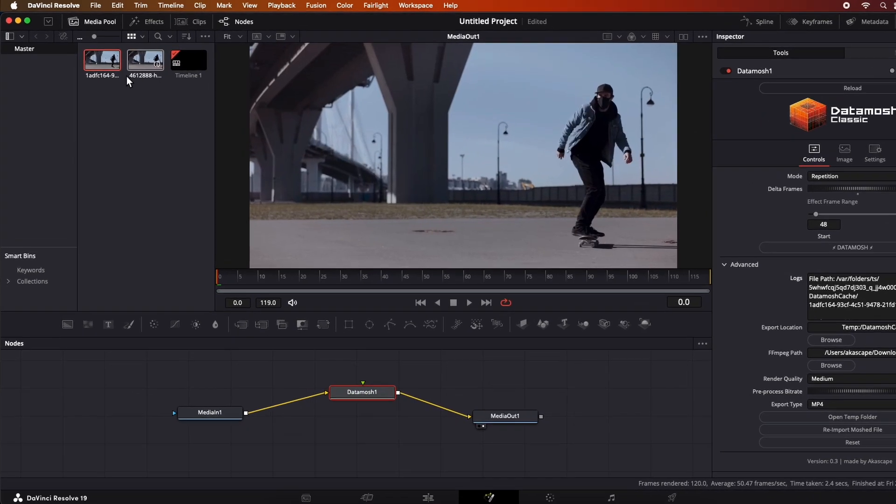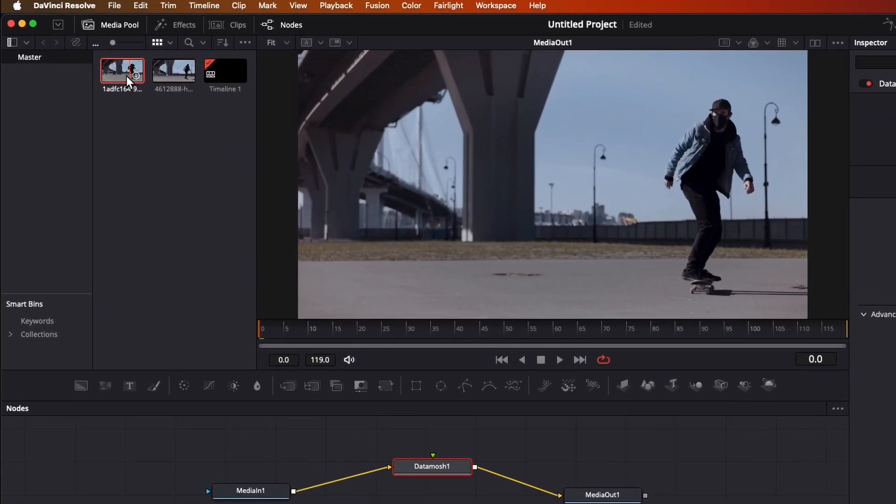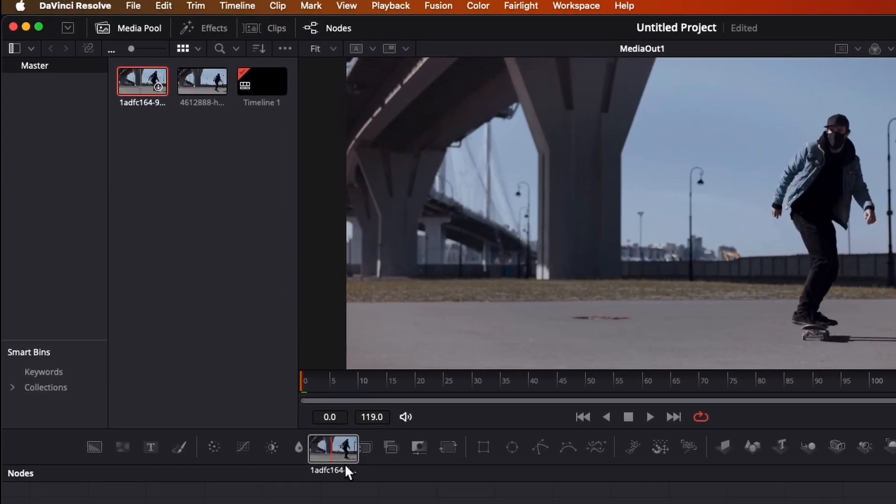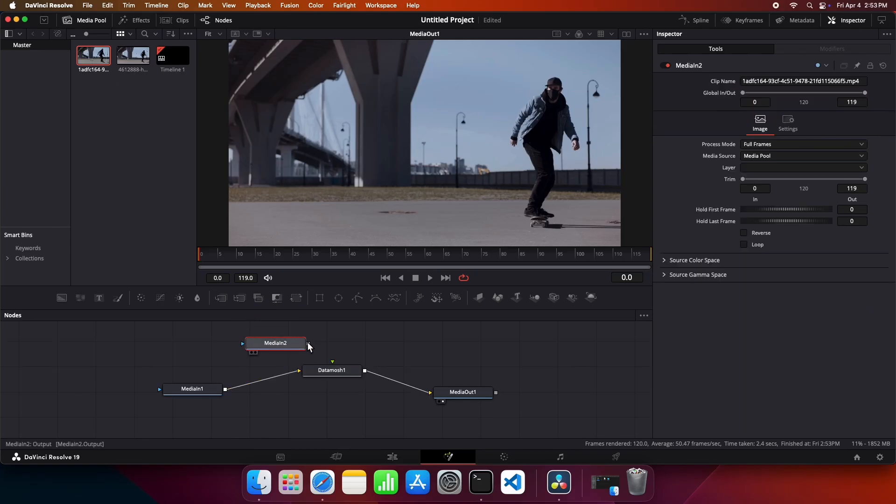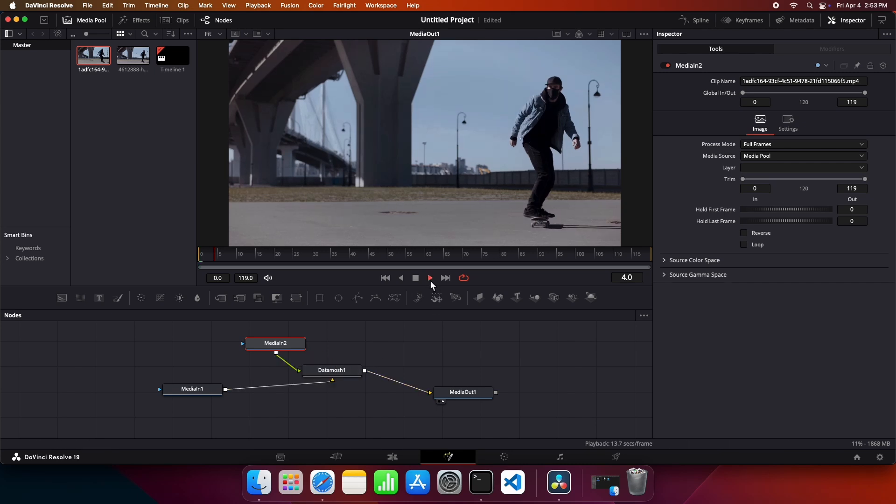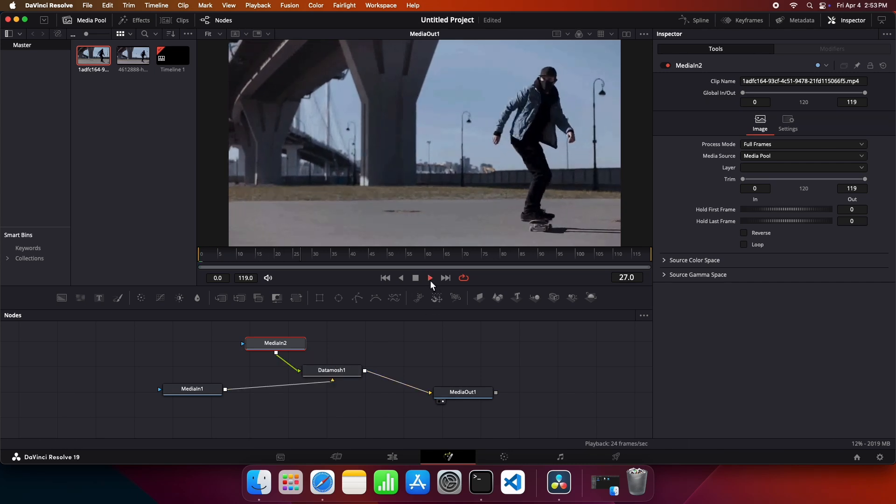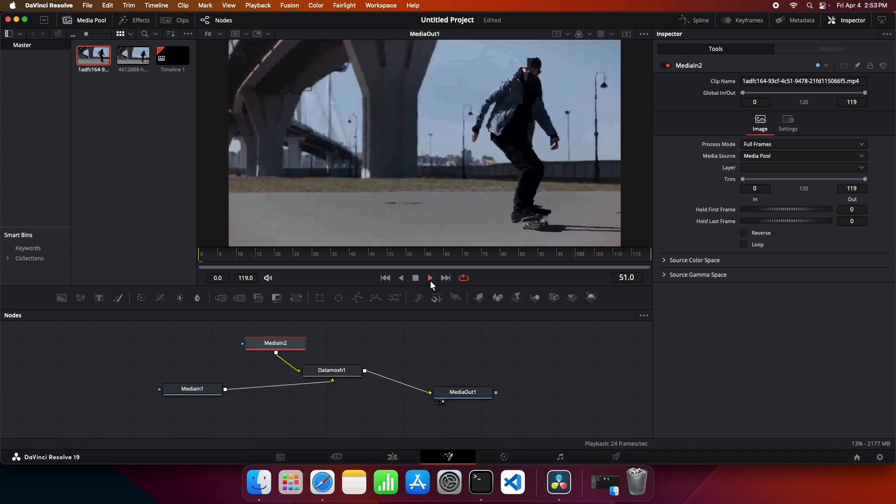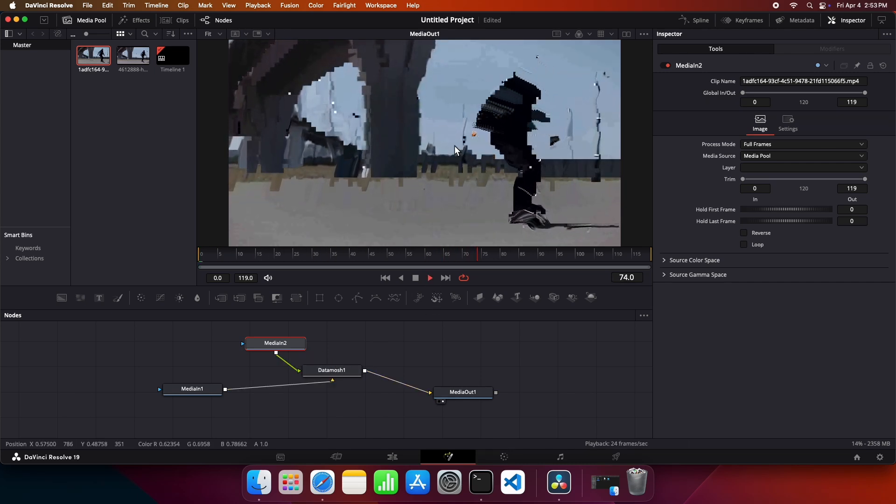Wait for a few seconds and you will find the rendered file in the media pool. Import that new file and connect it with green channel to view the result. Here is the datamosh effect we got.